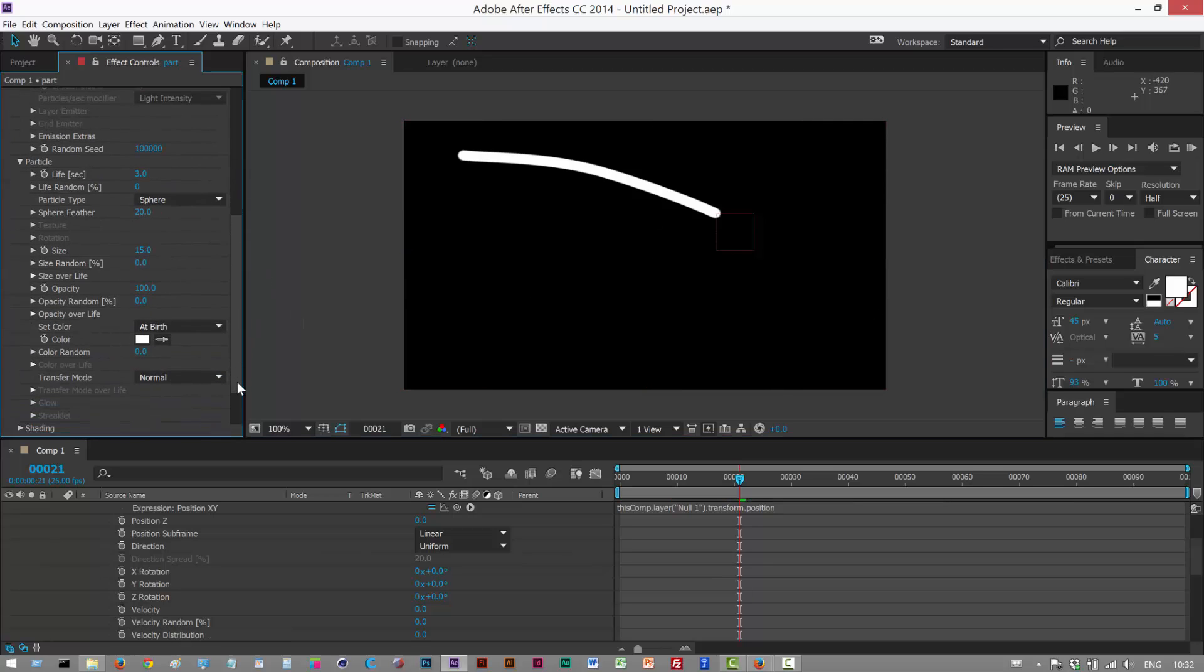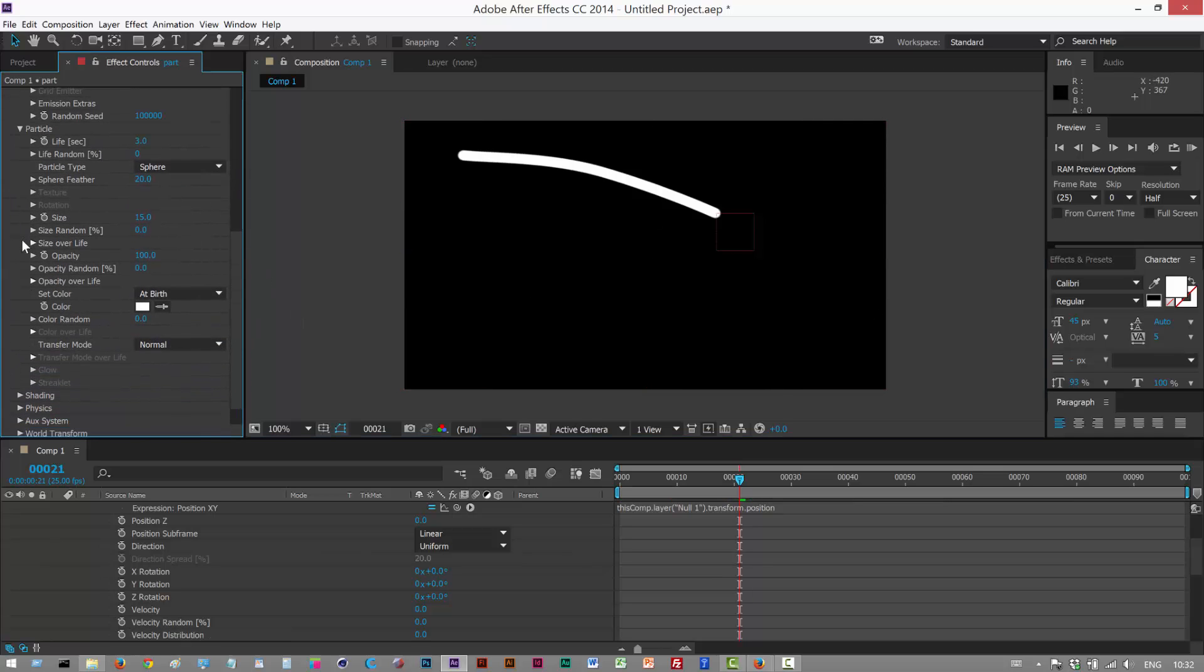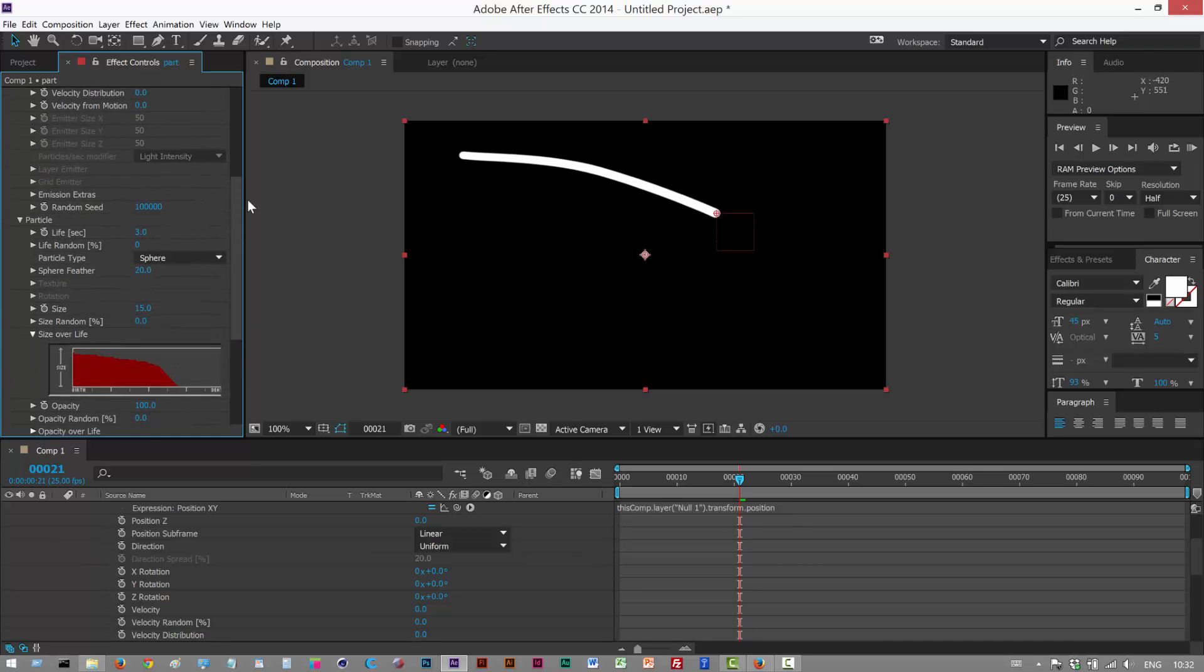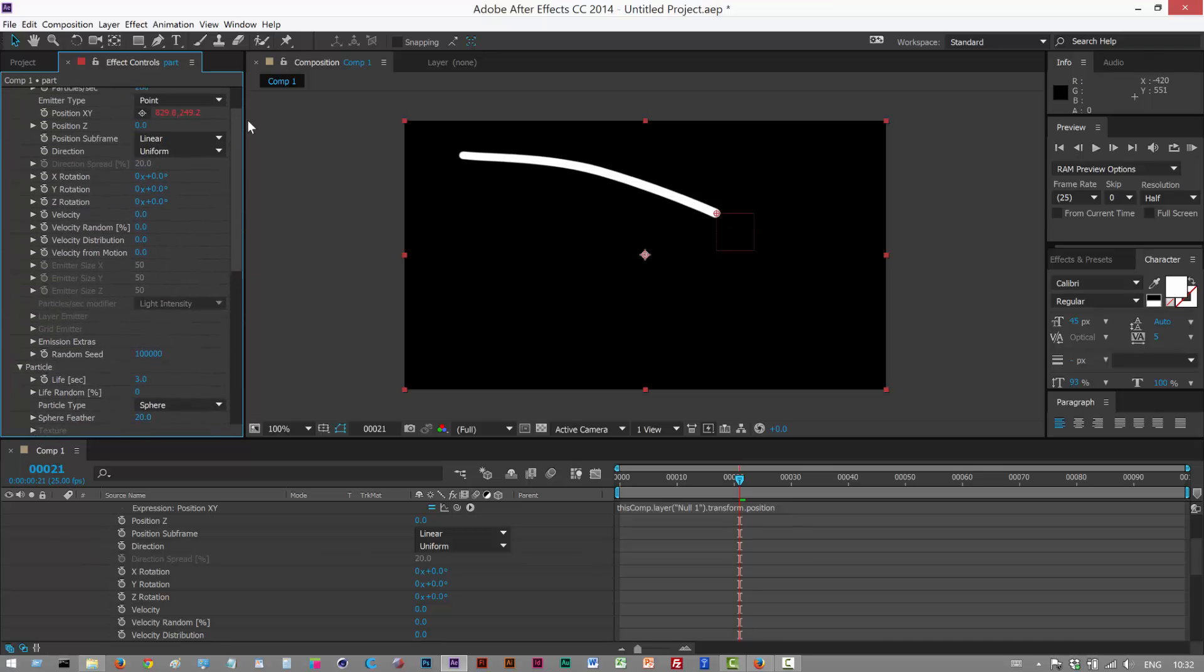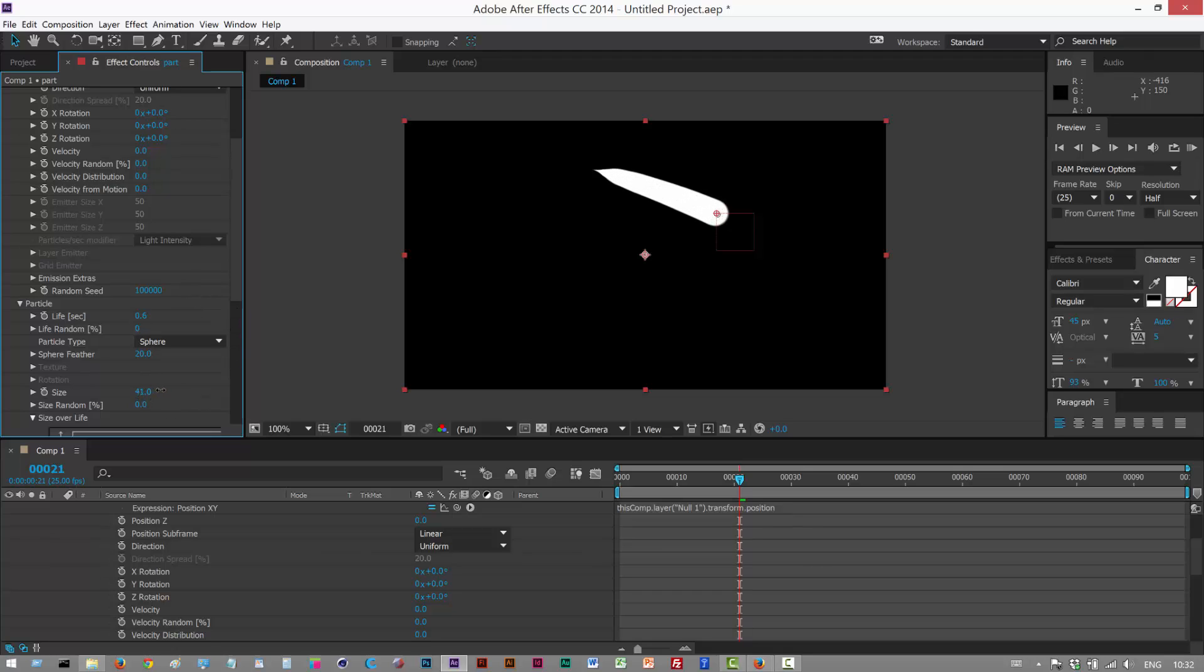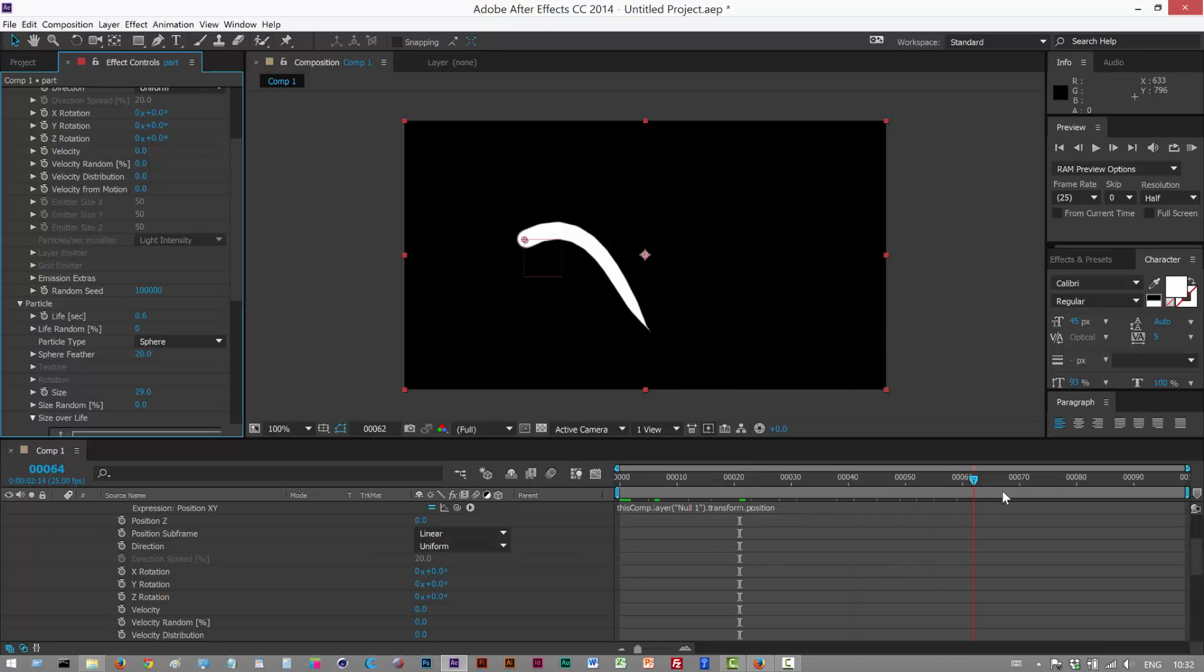So what we want to do next is a size over life. Open this up and just taper it off. I'm just going to reduce the life to about here. And I'm just going to increase the size. And we're starting to get that blob now. Nice.